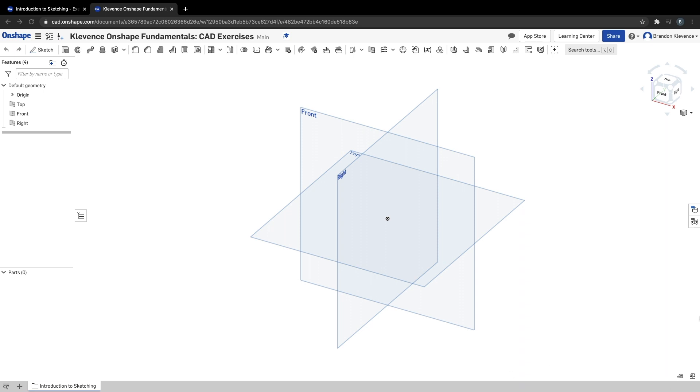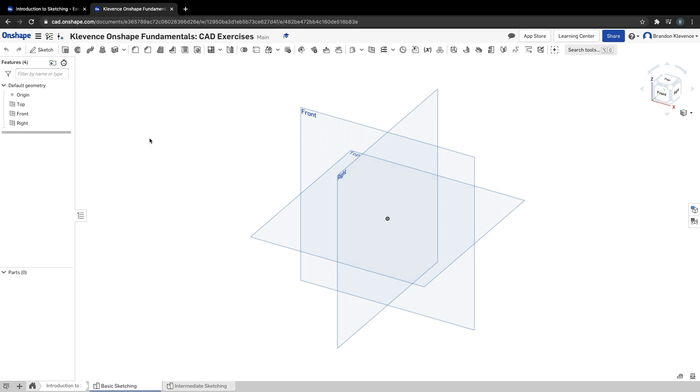Hey folks, I'm going to walk you through the exercise on Onshape basic sketching. I have my workspace here and I've made a new parts studio and folder called basic sketching, so let's get going.